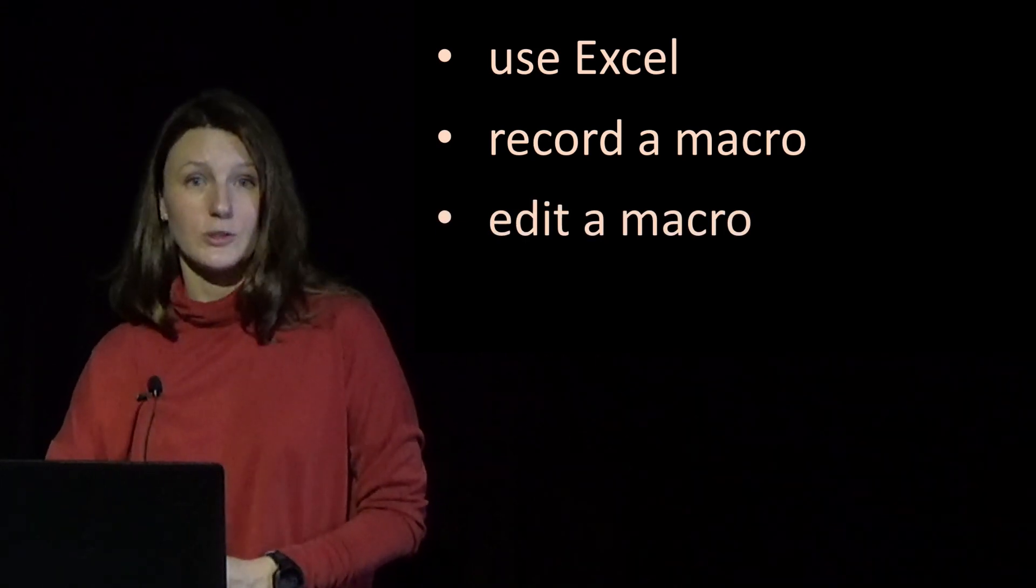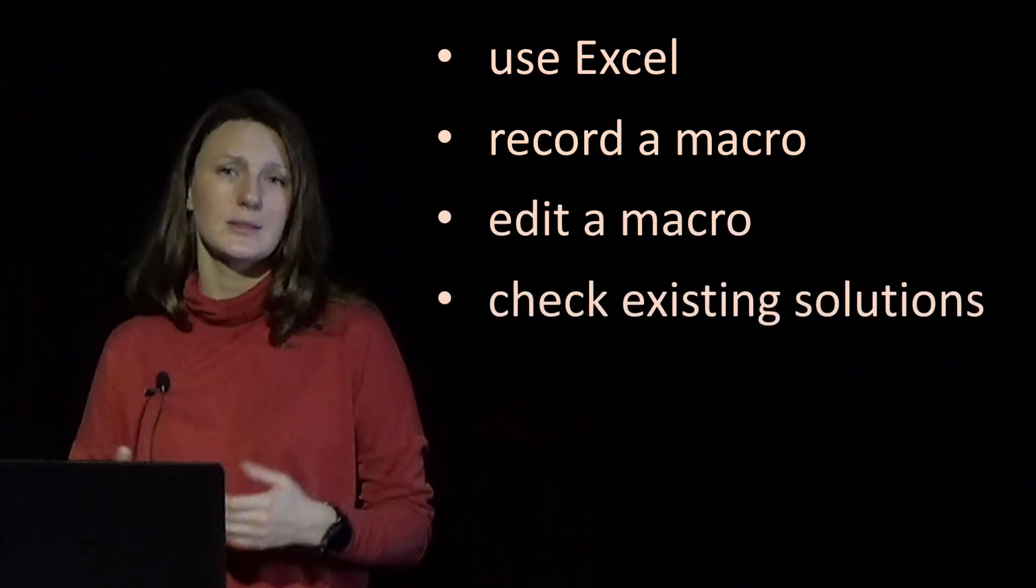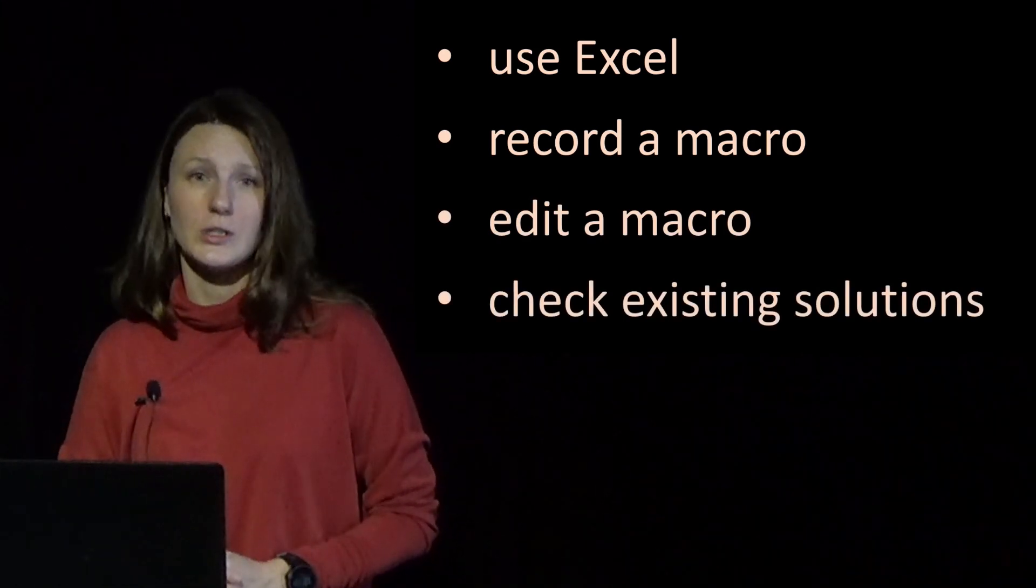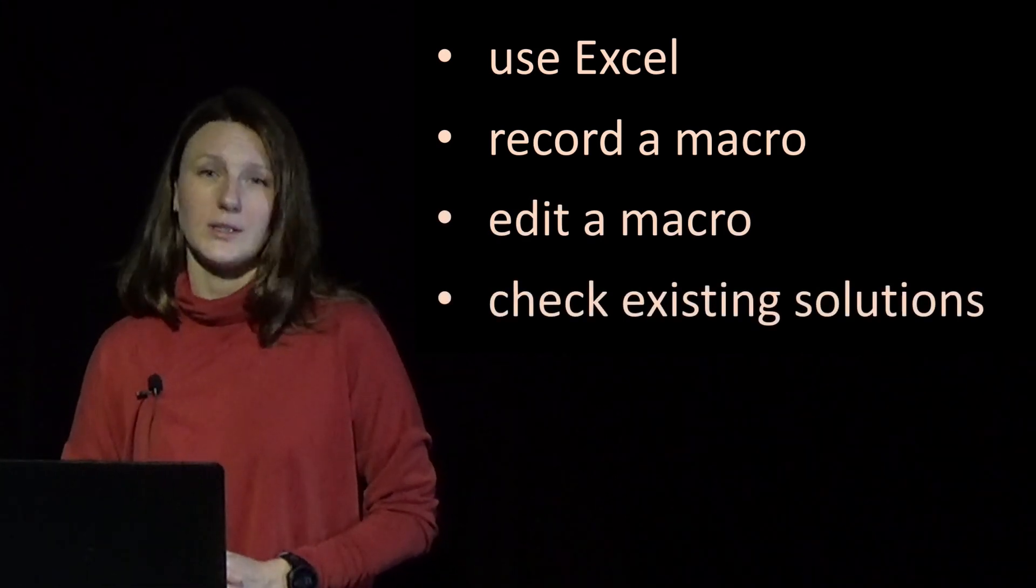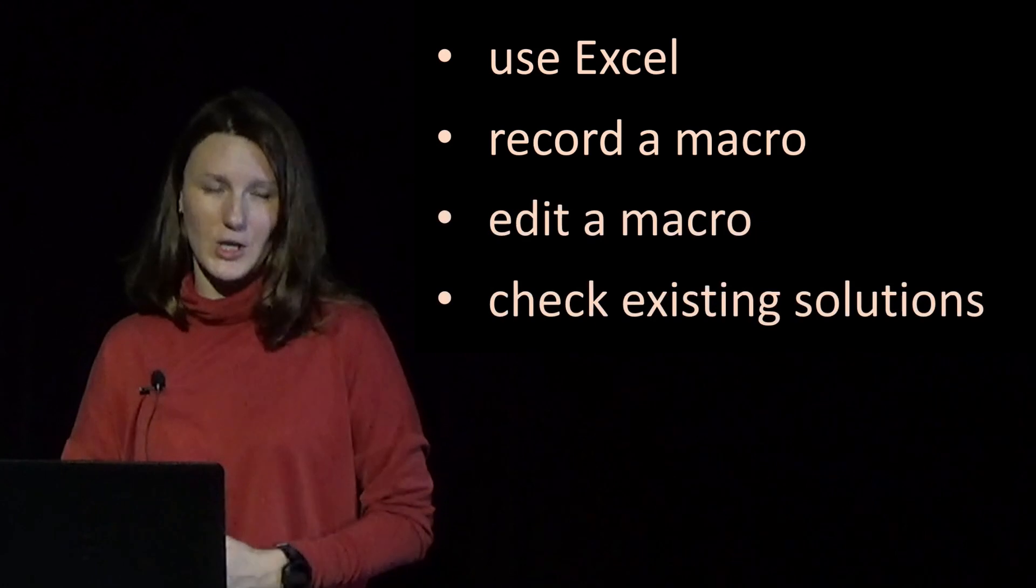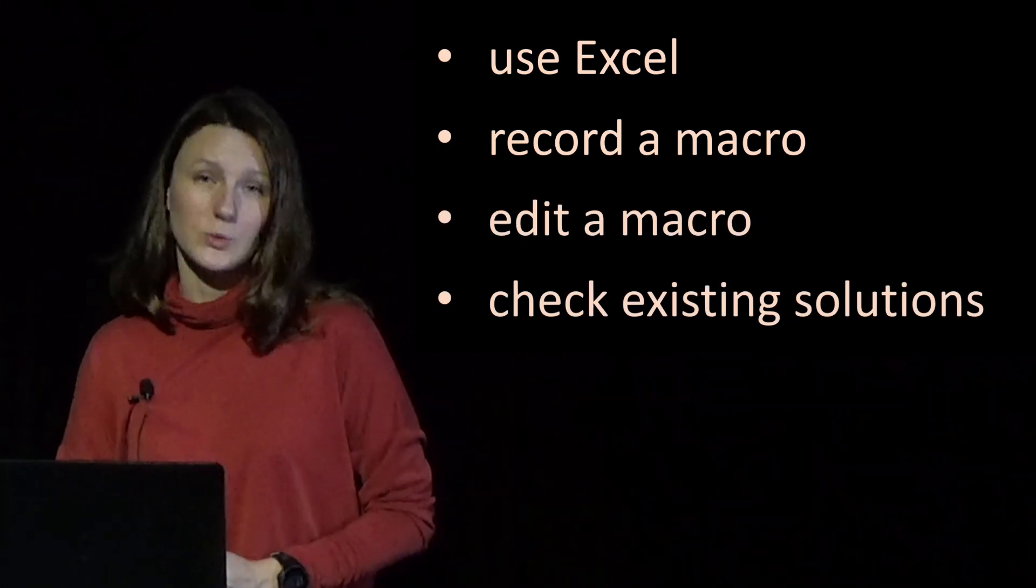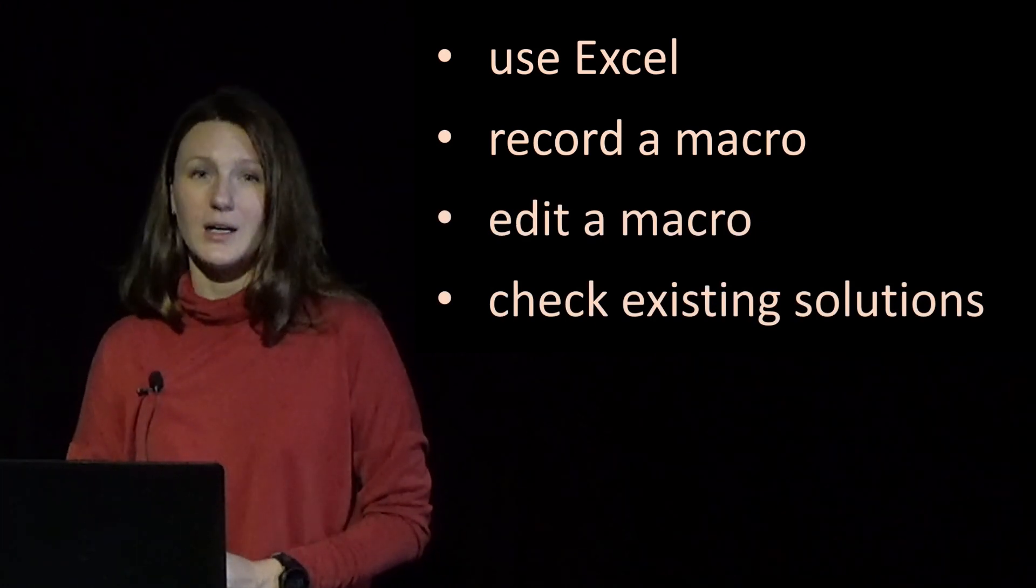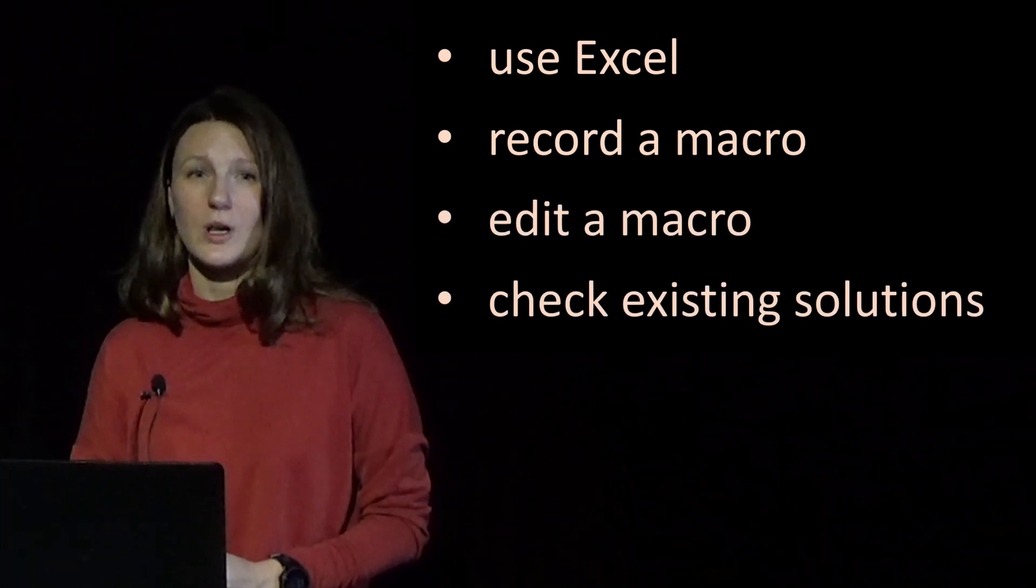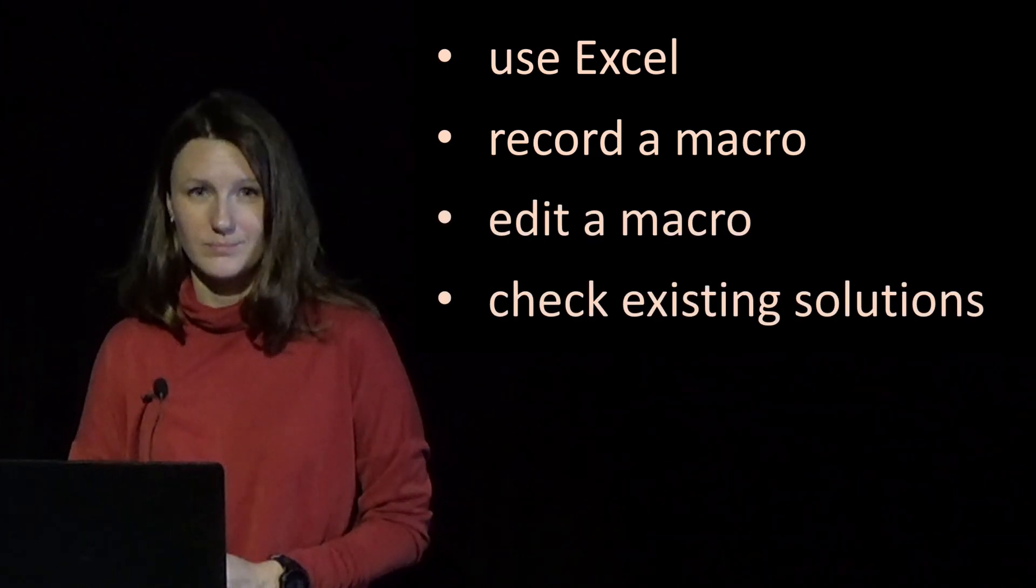And finally, whether you are thinking about implementing a single simple action or want to build a whole sophisticated program with VBA, it wouldn't hurt to check existing solutions in the web.